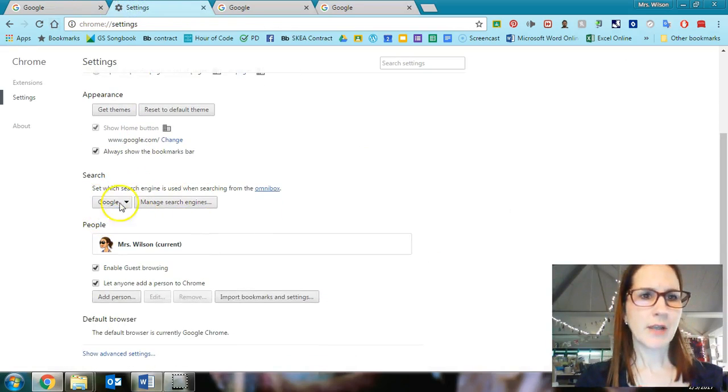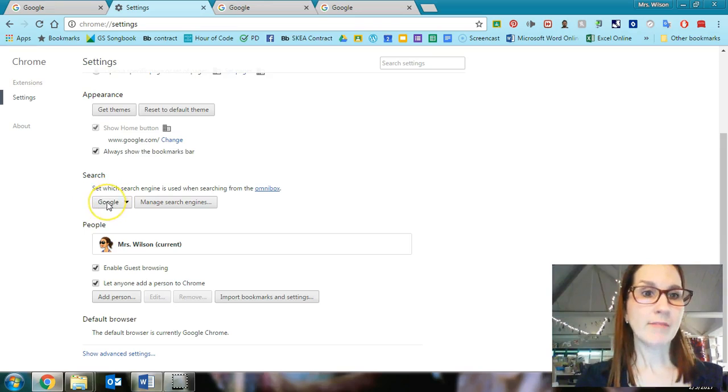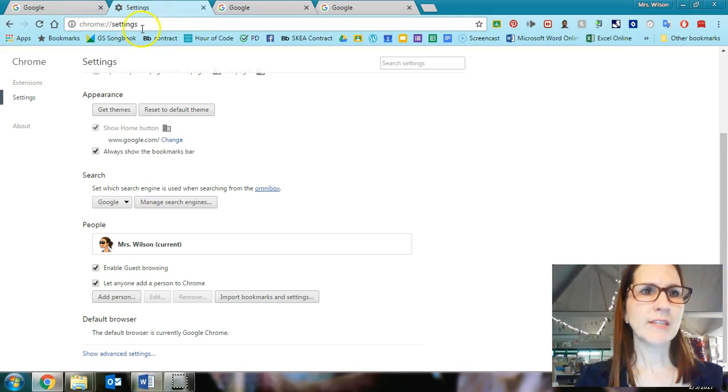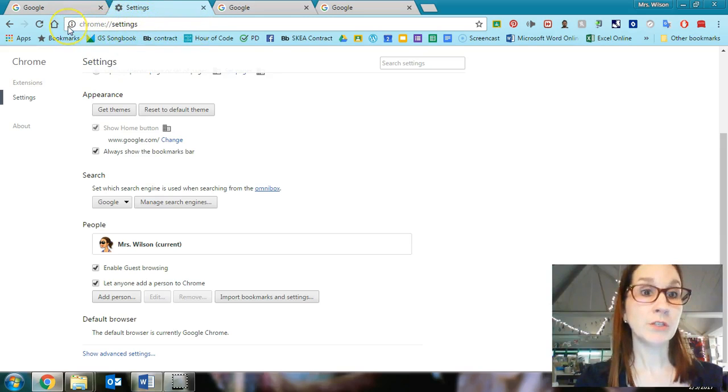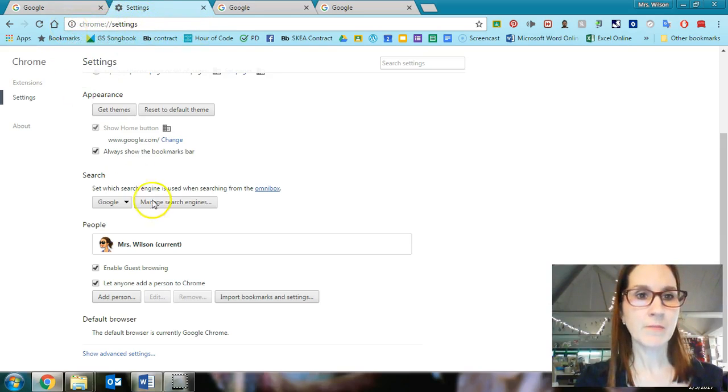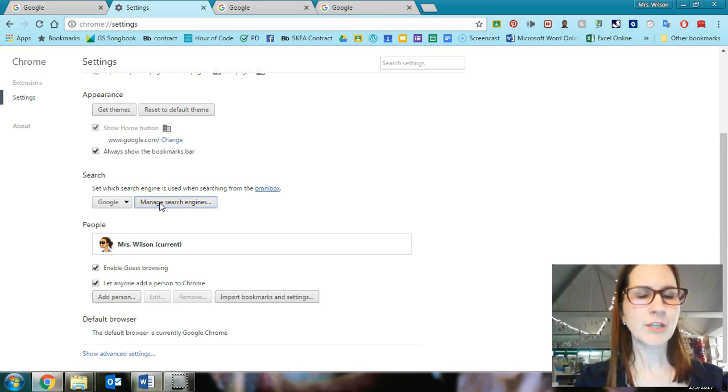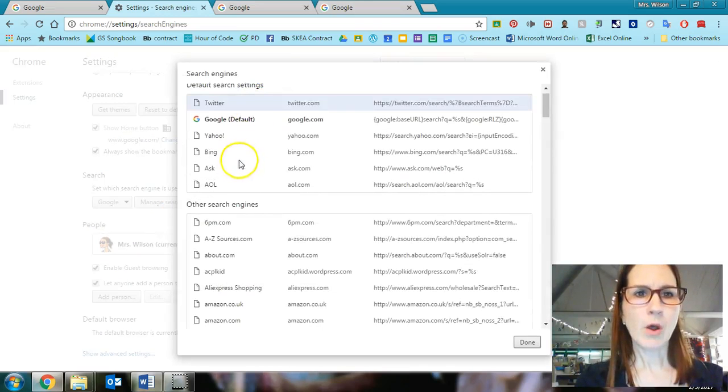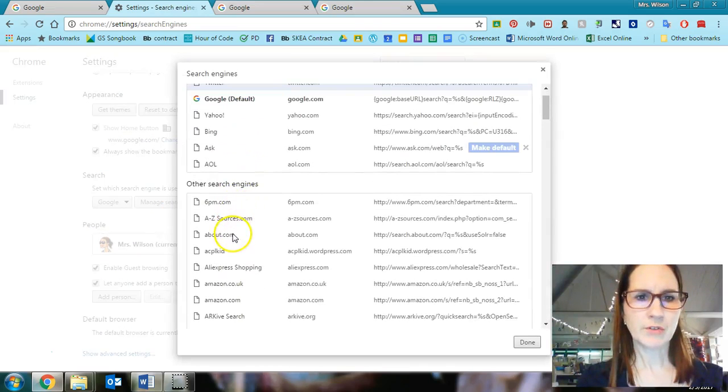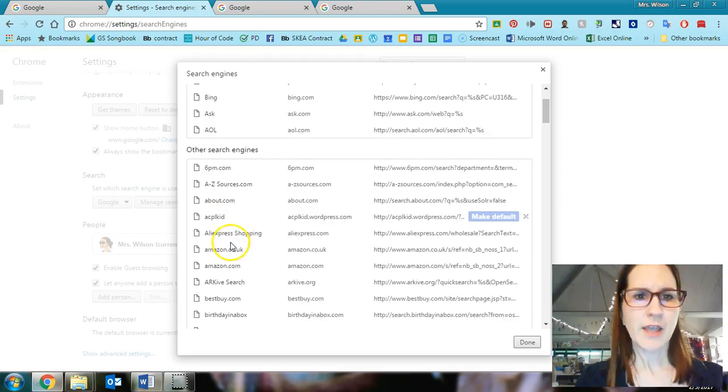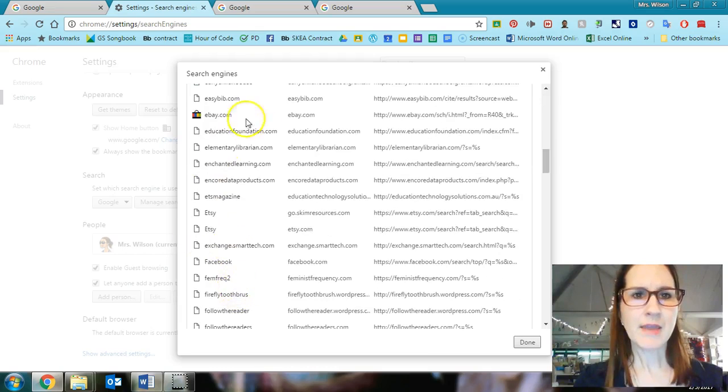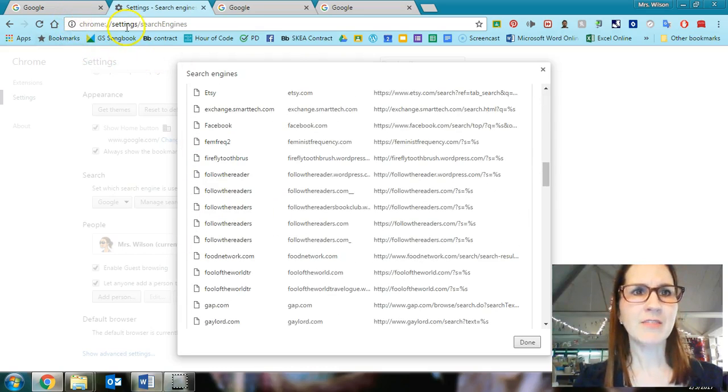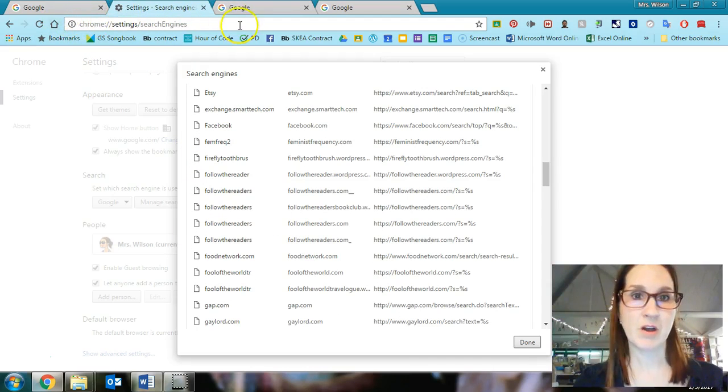Search is kind of cool. Right here, I have it set to where my default search engine is Google. So if I type something in here, it's going to just do a Google search, which is pretty awesome. But if I click on manage search engines, it will open up all these different search engines. And I can make them have functionality in this box, which I think is pretty awesome.